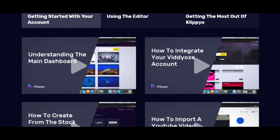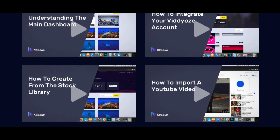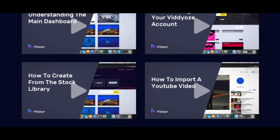It'll show you how to integrate your videos account, how to create from the stock library. There's a library available where you can pull videos and stock images for free and use those to create compilations, overlays, or anything within your videos that you need for your social media platforms.